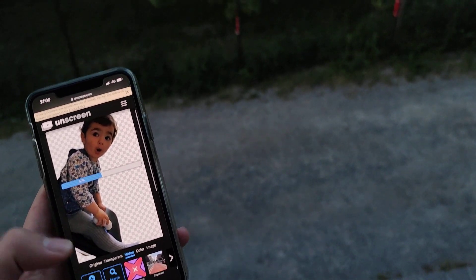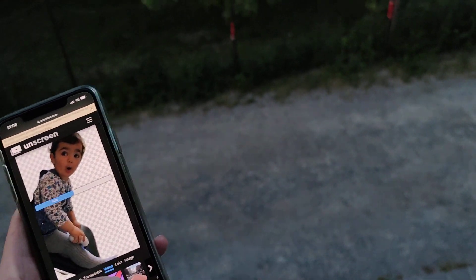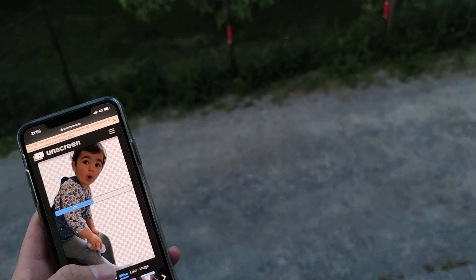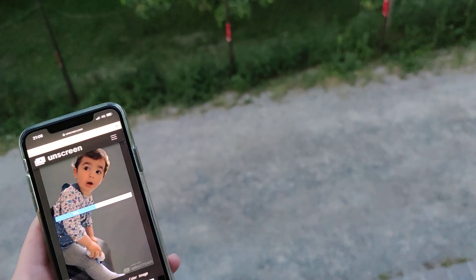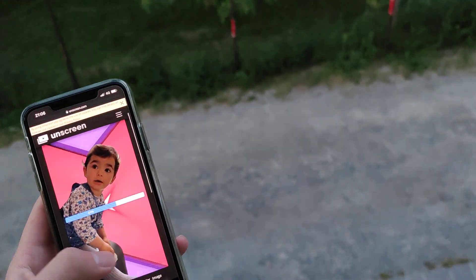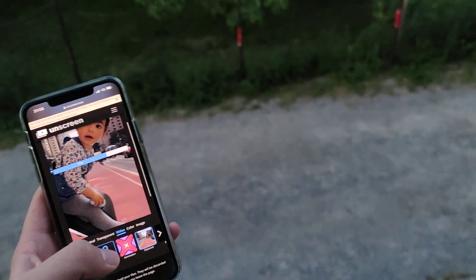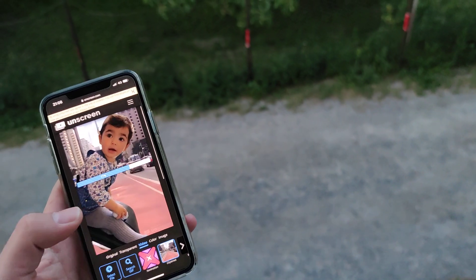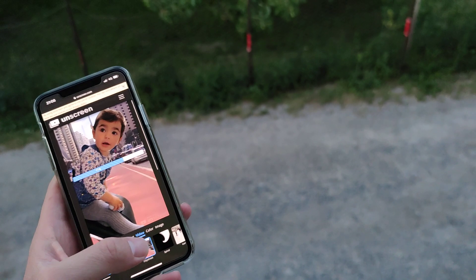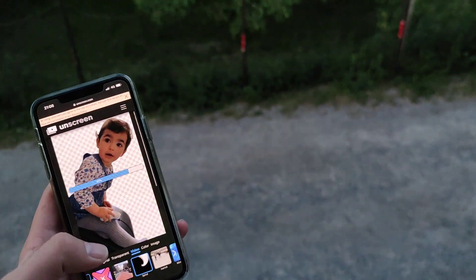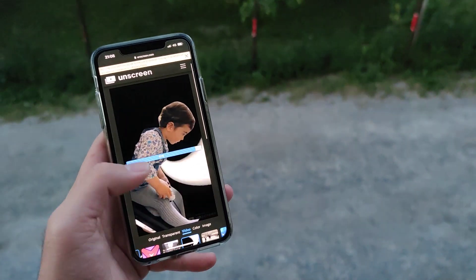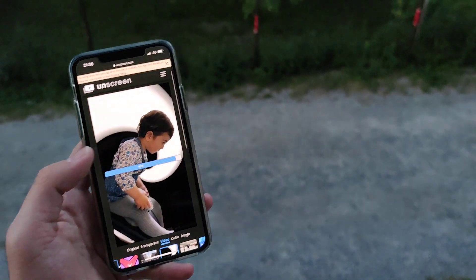You can save it however you want, or you can also change the background. If you want another background, there are a lot of backgrounds available here, or you can upload your own.